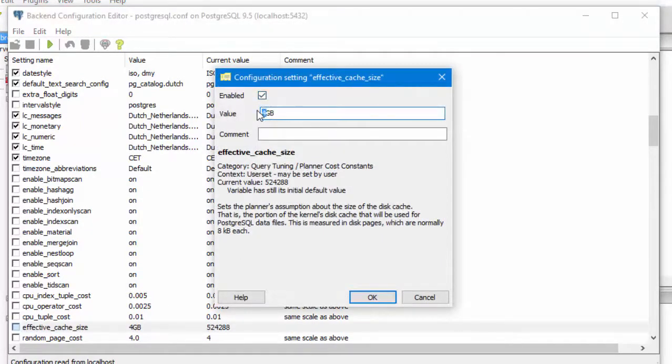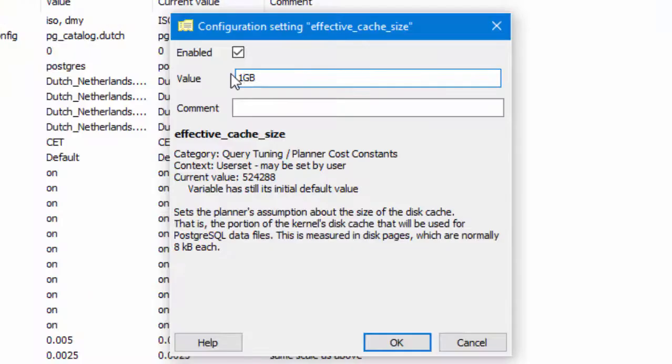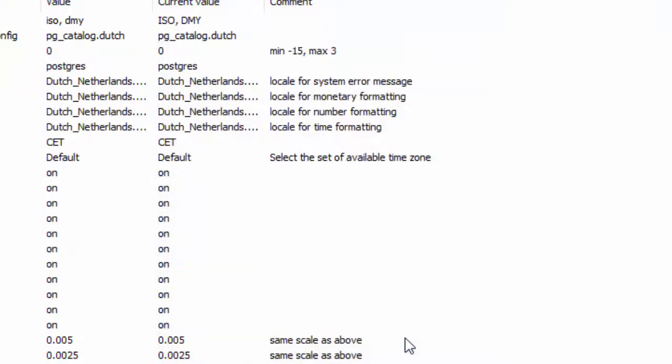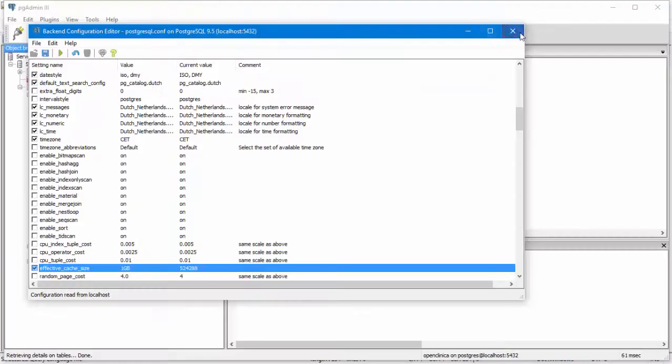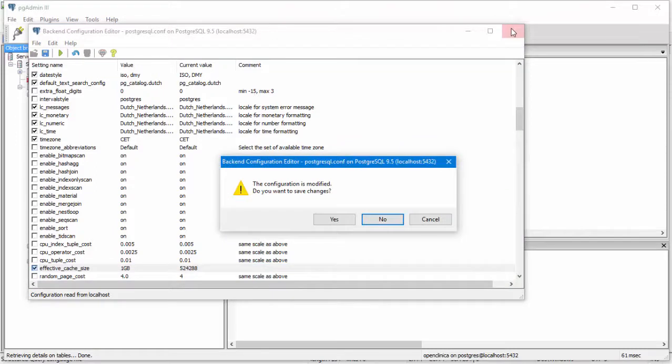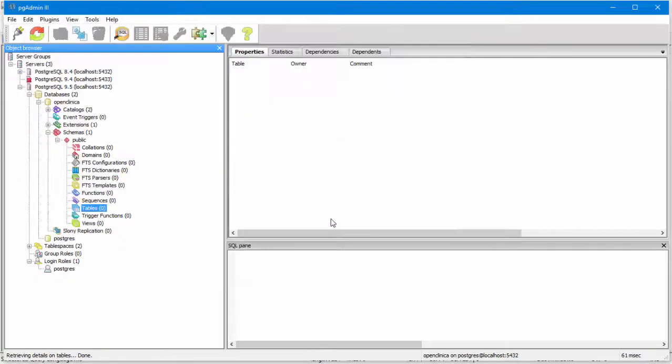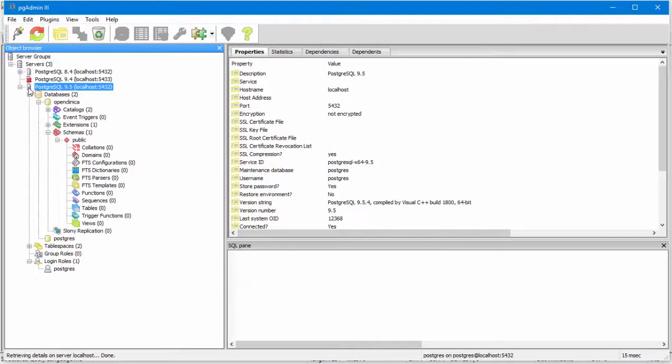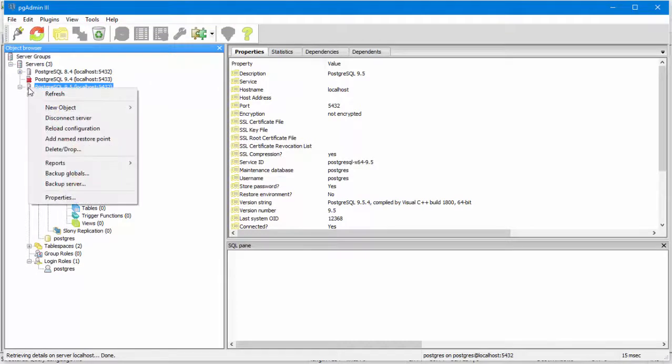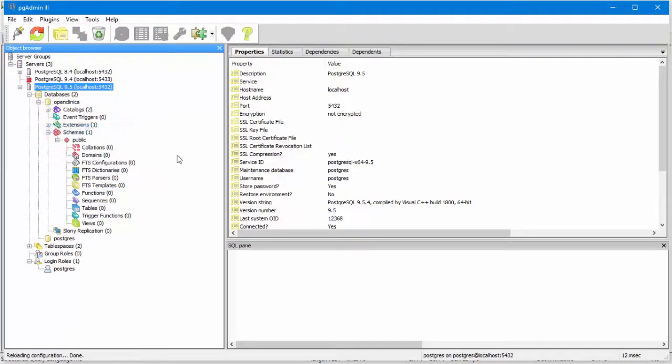Change the value to 1GB and click the checkbox to enable this setting. Click OK and save and close the configuration. Now, right click on the server and choose Reload Configuration. And with this, we finish our fourth step.